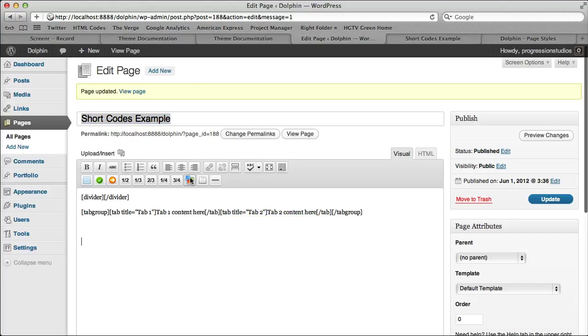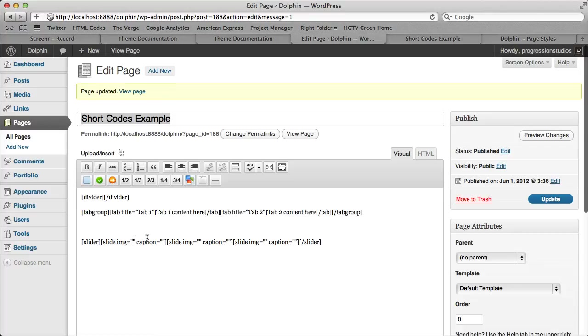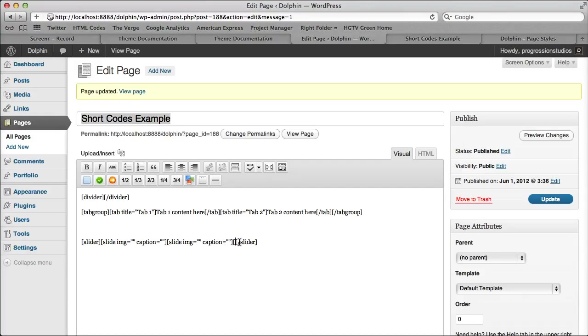Same thing with our next one, which is a slider. All you're going to do is type in your image URL. For each of these, I have an example in our documentation. And you can add or remove if you want to have more or less slides for the slider.